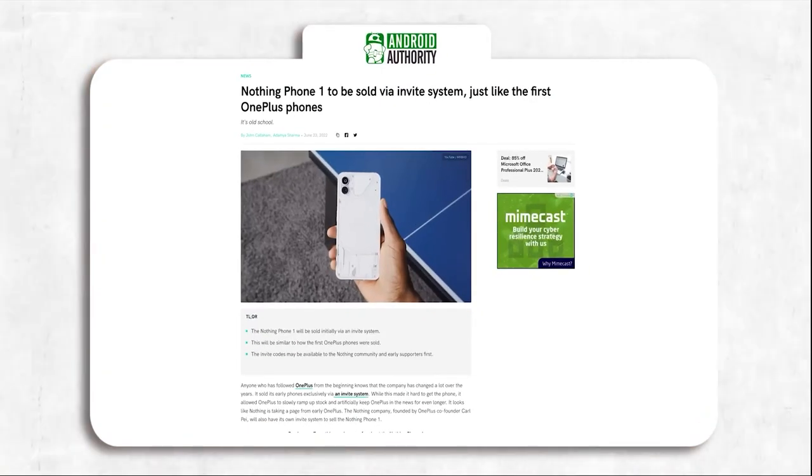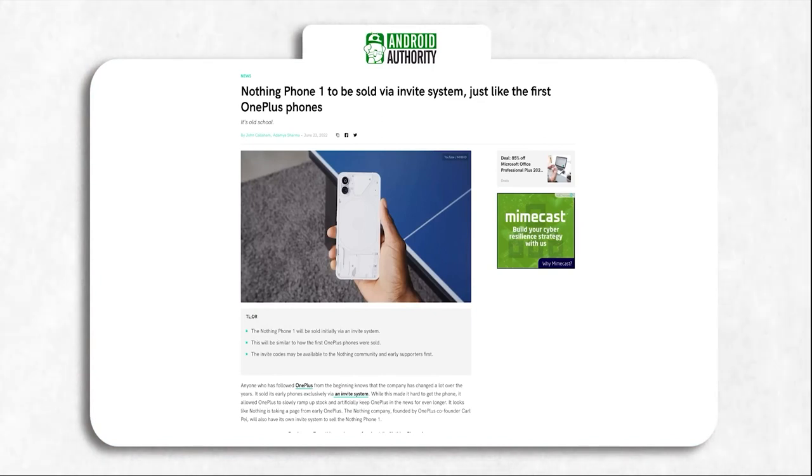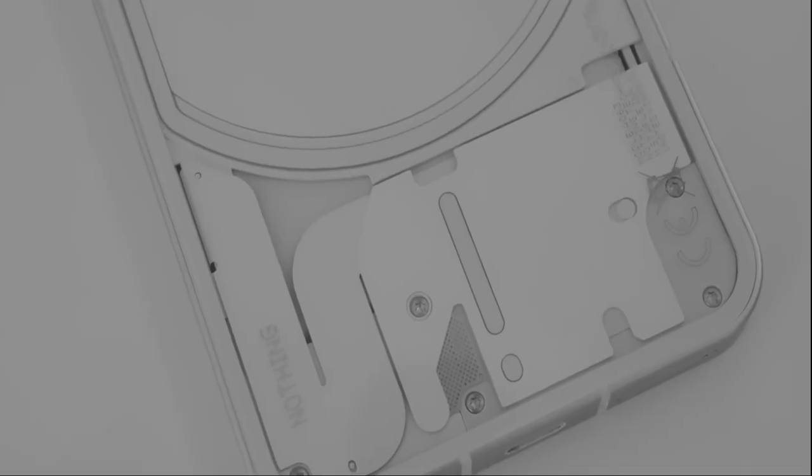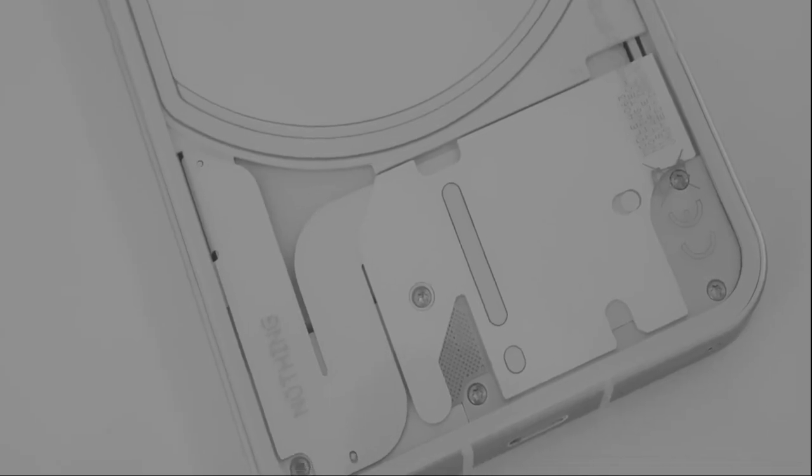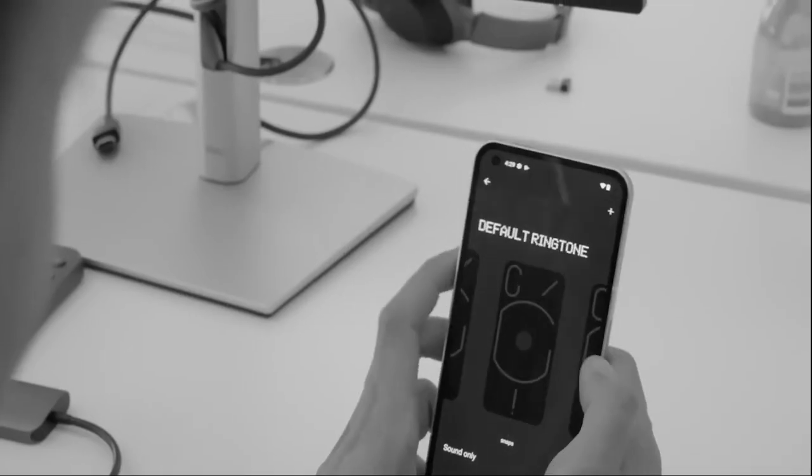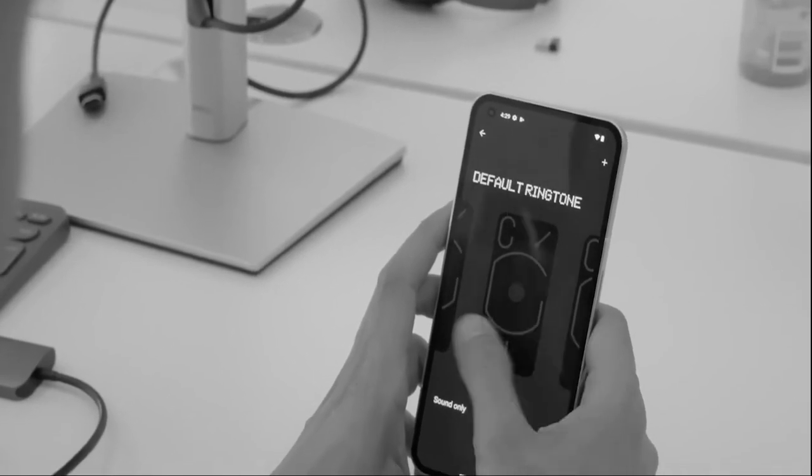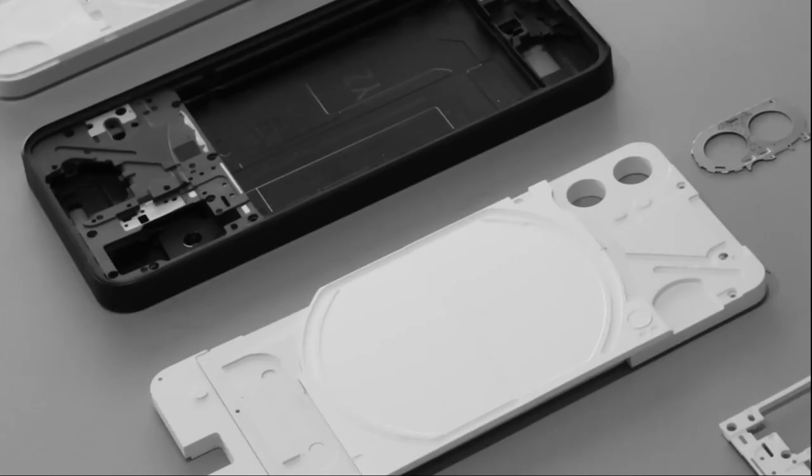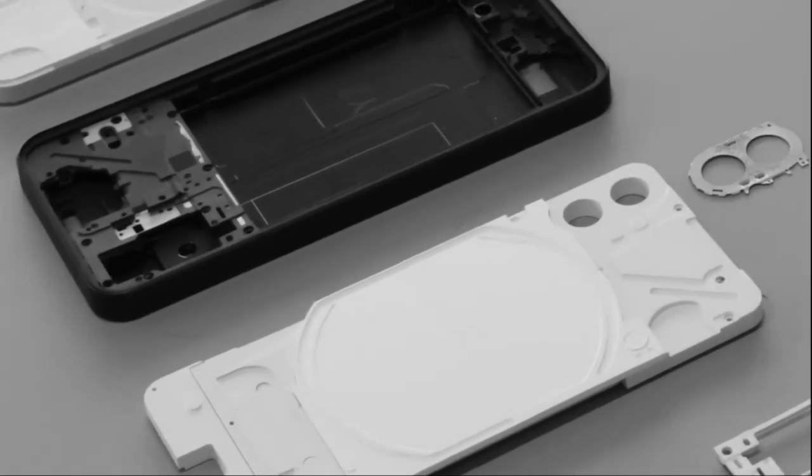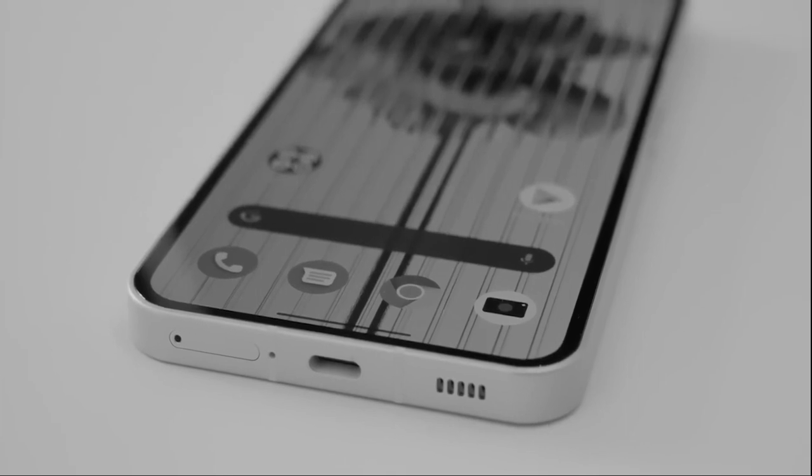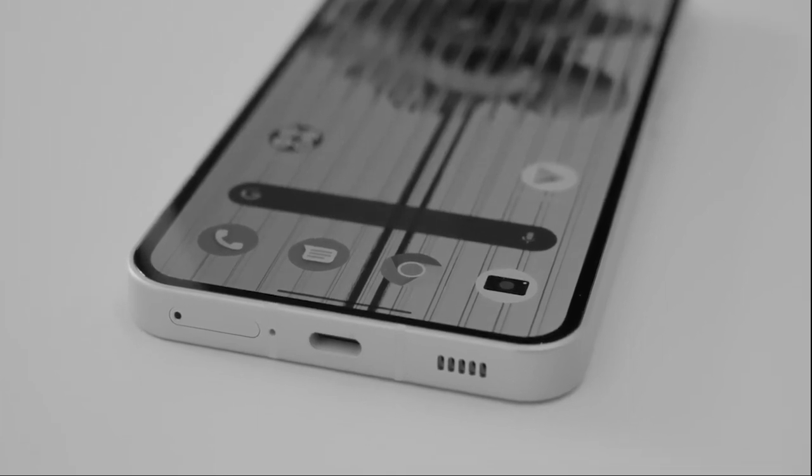Yes, the Nothing Phone 1 will initially be sold through invites only, similar to how OnePlus started with the OnePlus One. Which means if you don't have one, you can't buy one. Invites will allow the company to not wait until it accumulated a lot of phones in stock in order to start shipping them. And it is a necessary evil for a startup smartphone company.